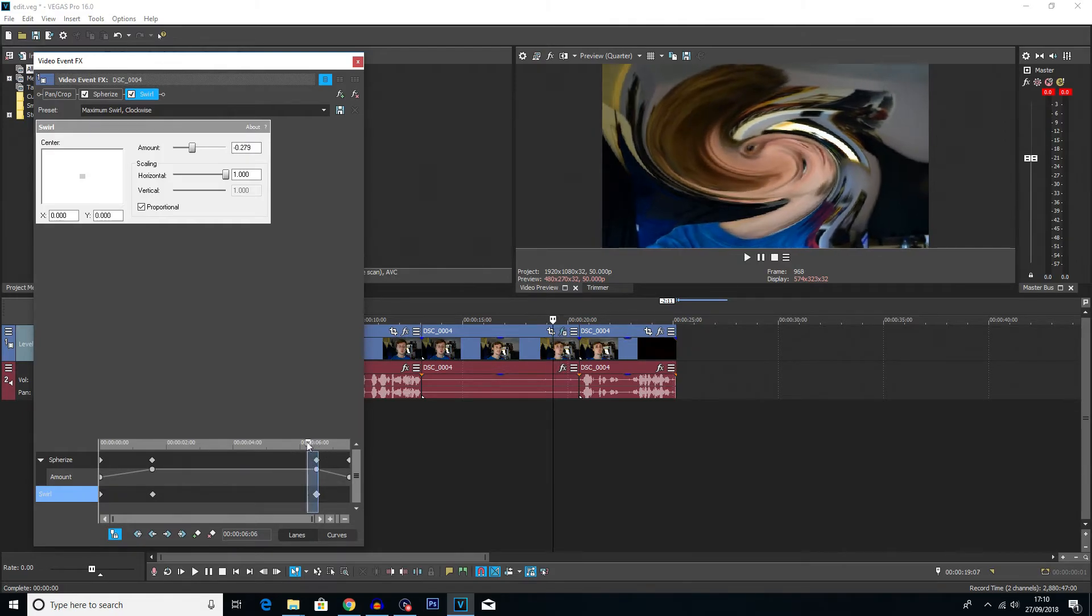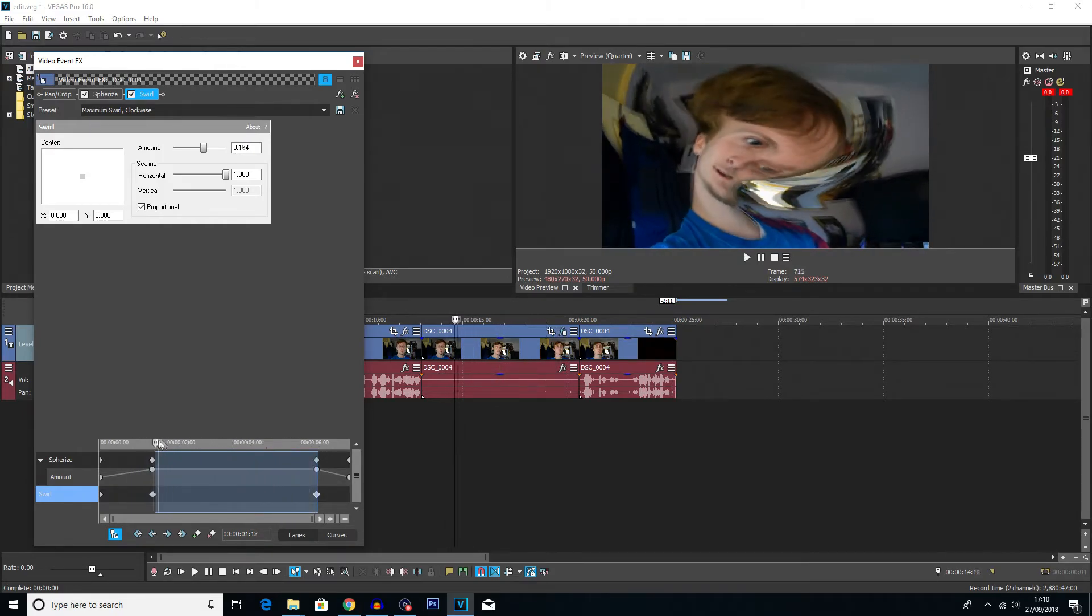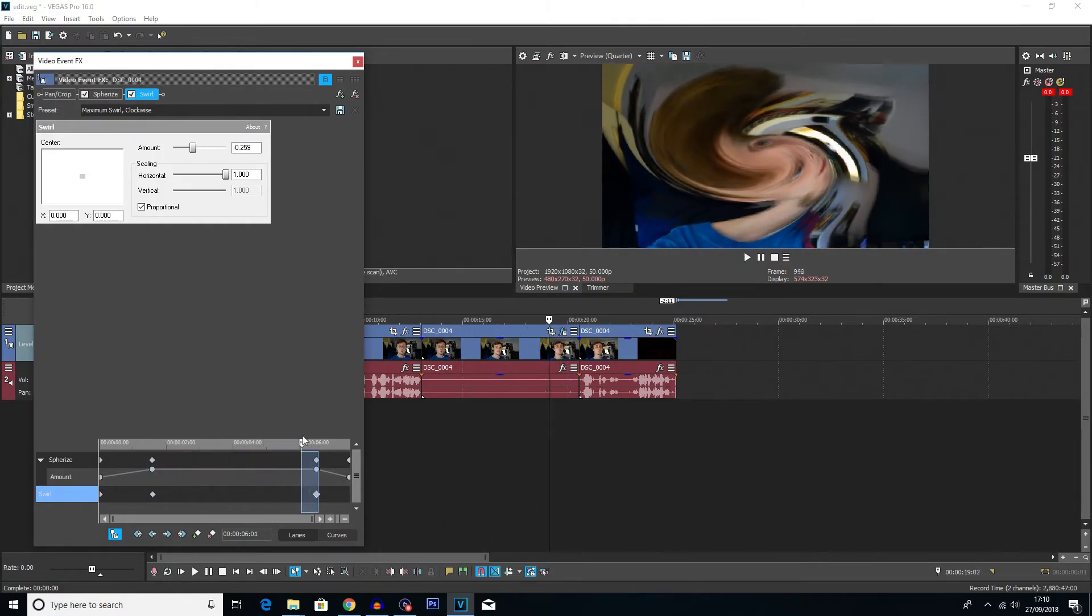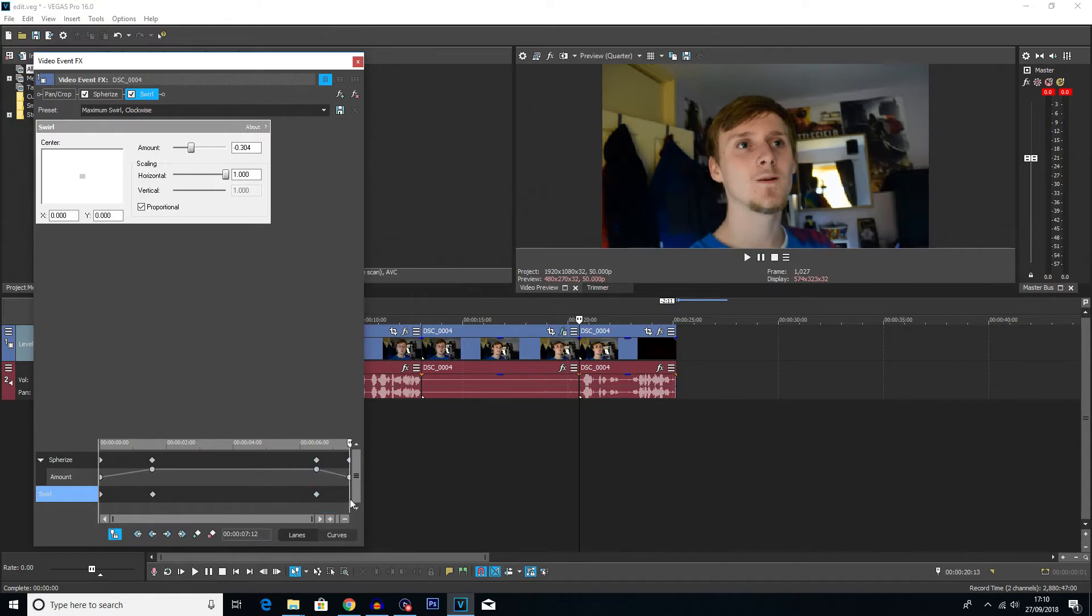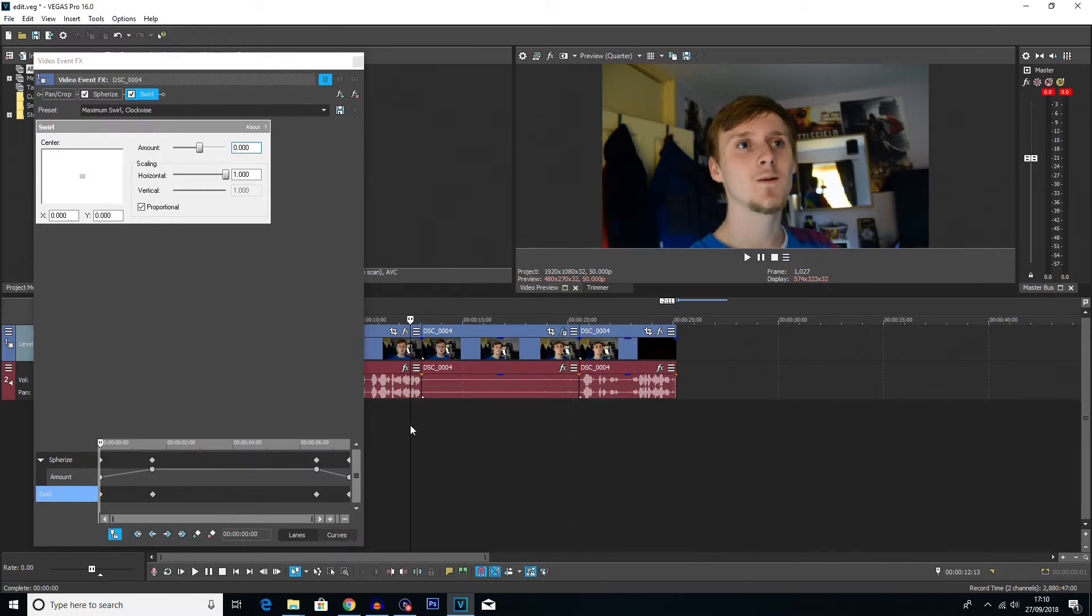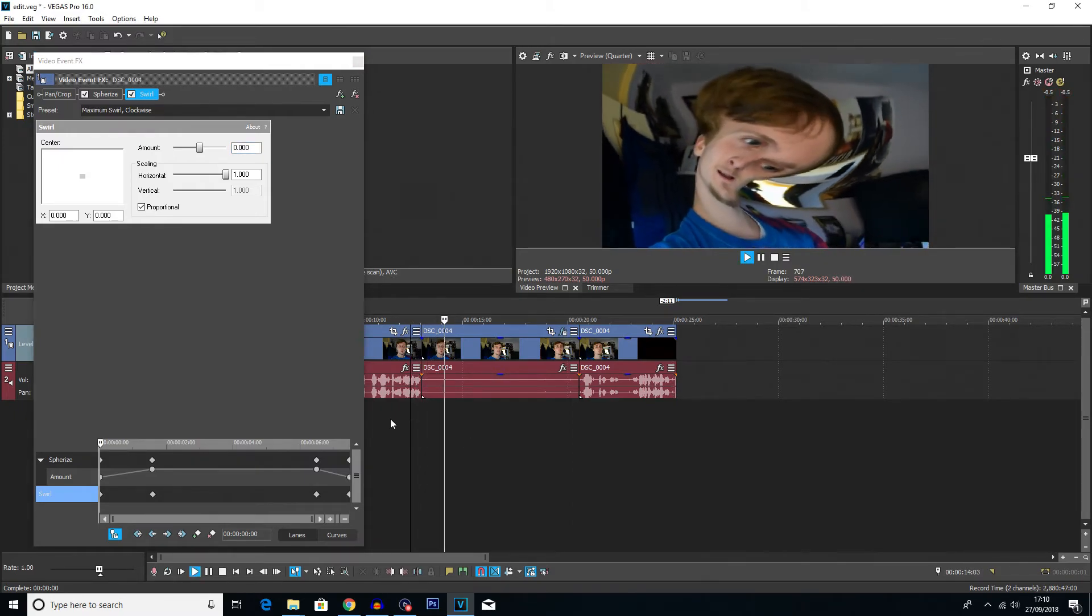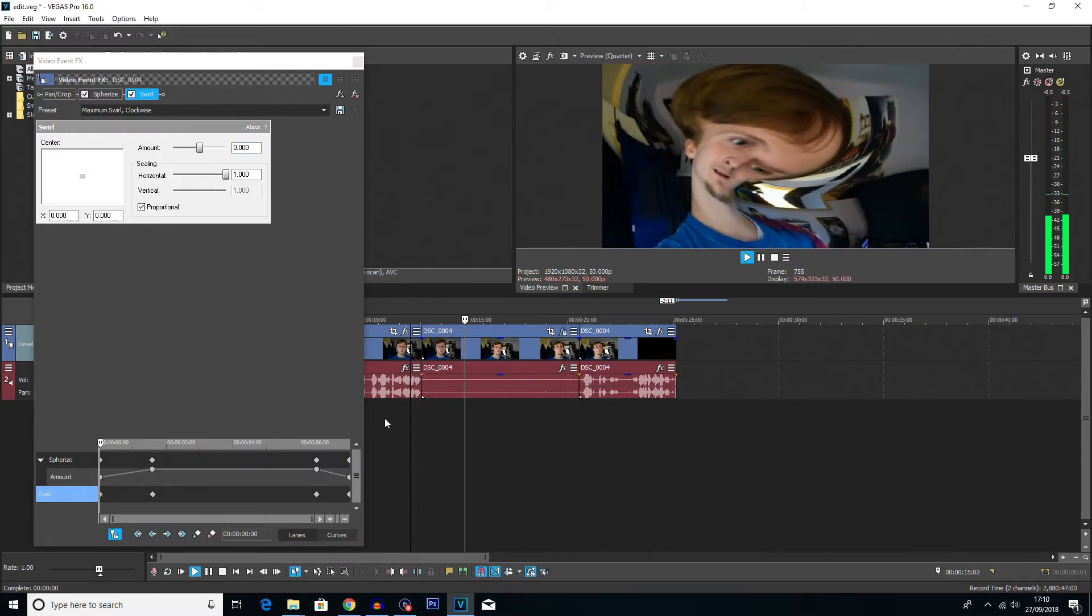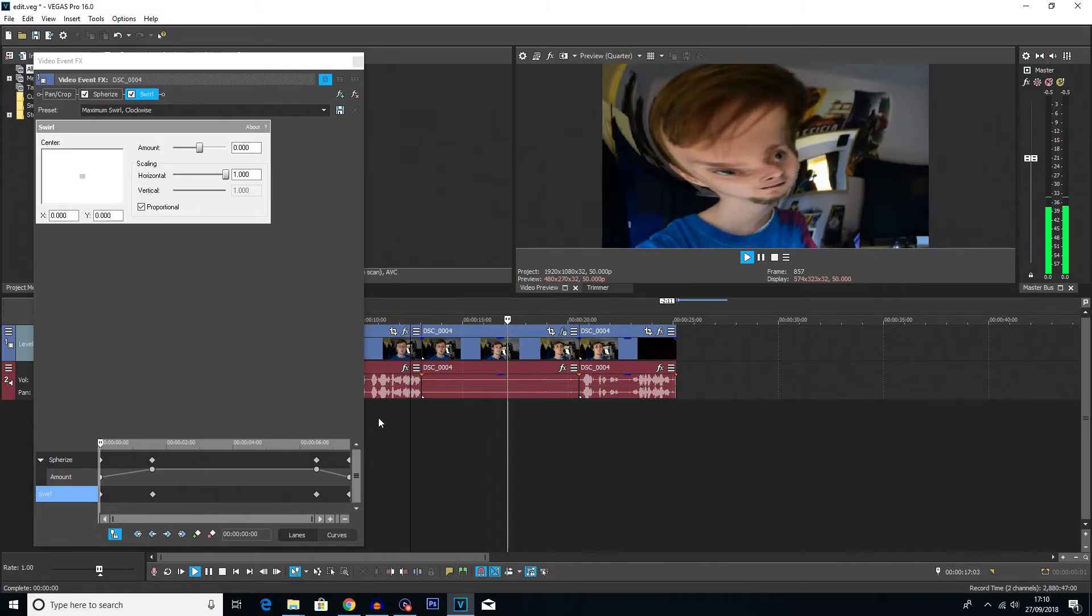This will basically mean throughout this clip the warp will slowly change. And then the very last keyframe at the very end here I'm going to set the amount back to zero. And then if we play from the beginning, you can see this looks incredible.